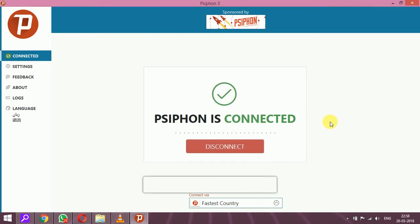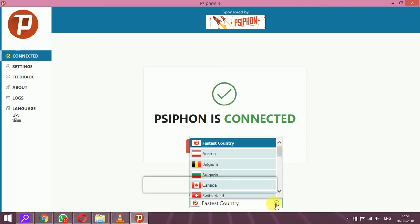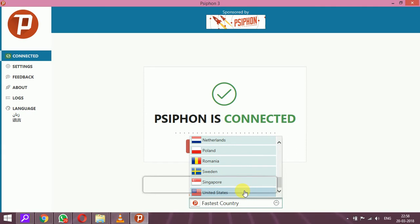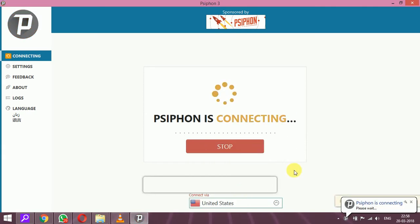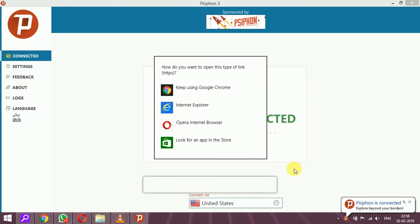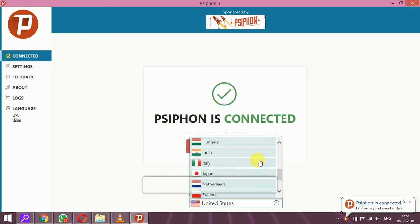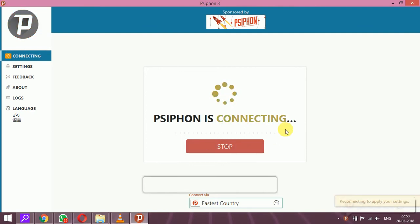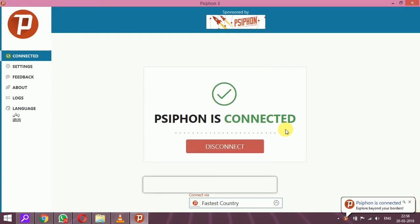Psiphon is now connected. It will automatically connect to the fastest country. You can also manually select a country — for example, Australia or United States. I click United States and the connecting process begins. It shows 'Psiphon is connecting, please wait.' It will connect shortly.